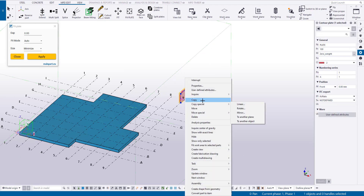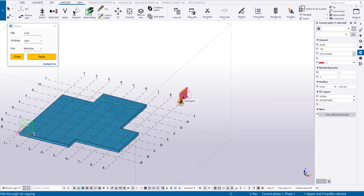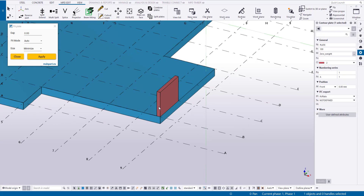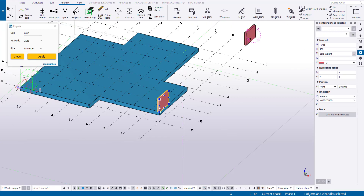Our roof in plan will have the following shape, with a distance of 1 meter between the grid axes.